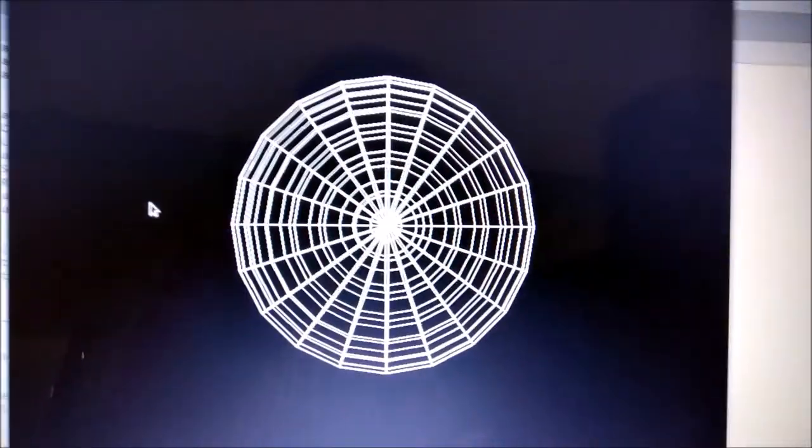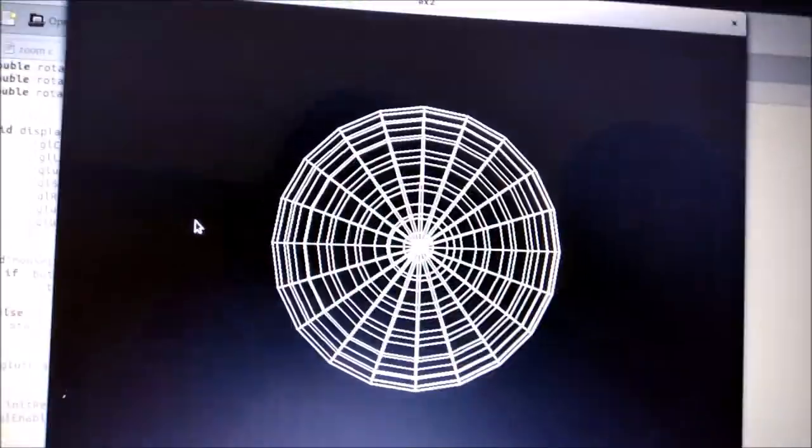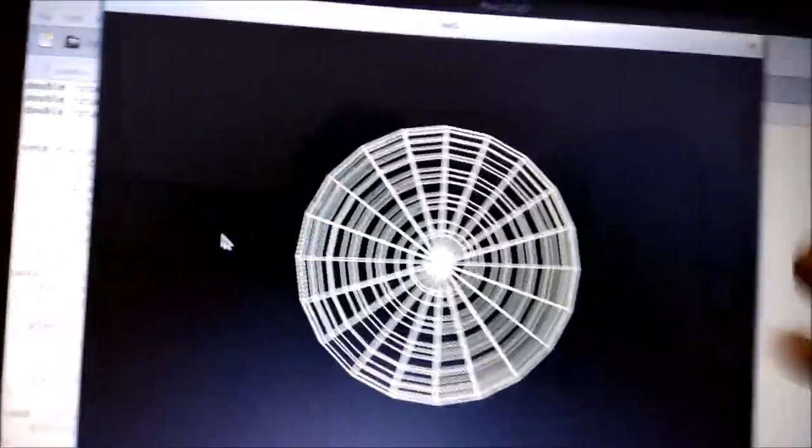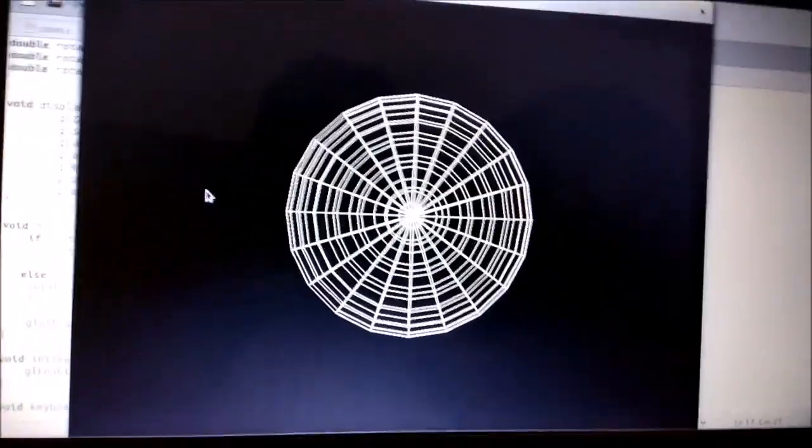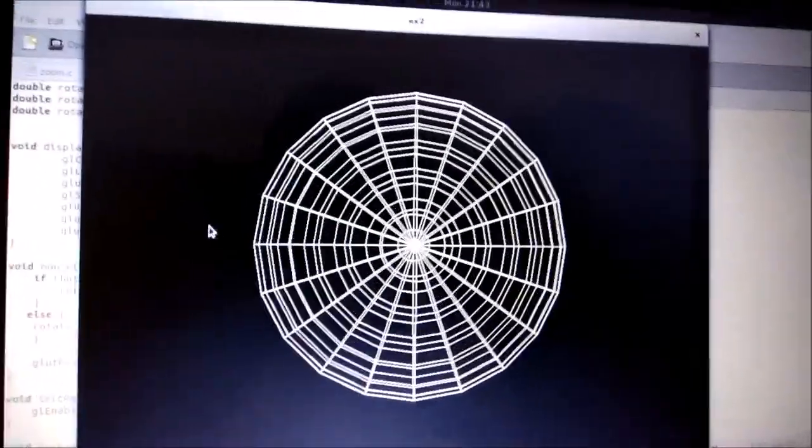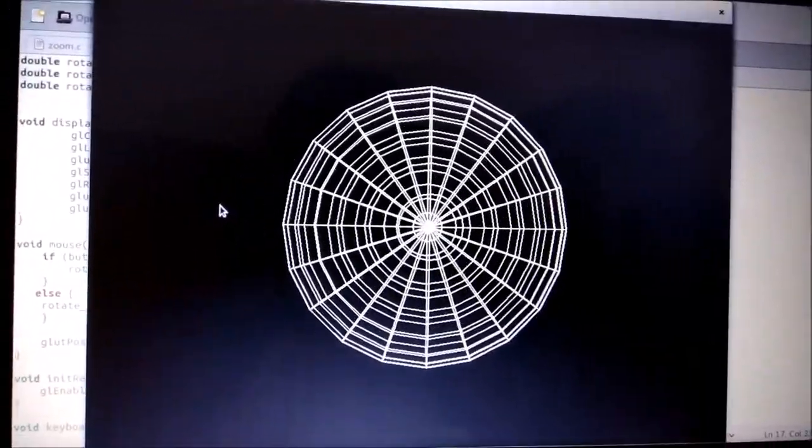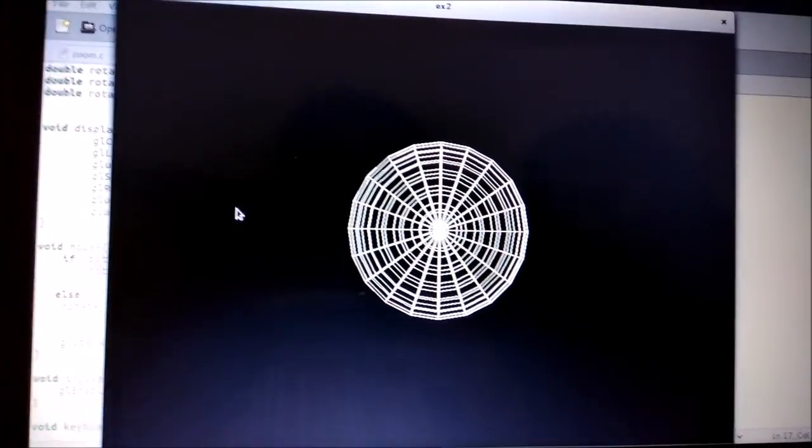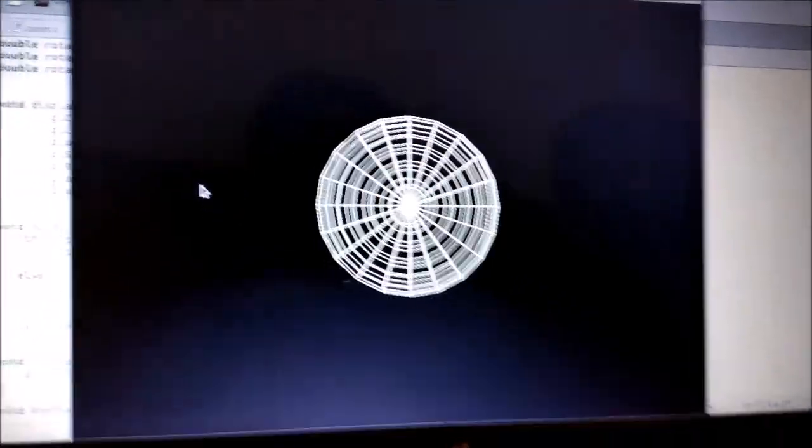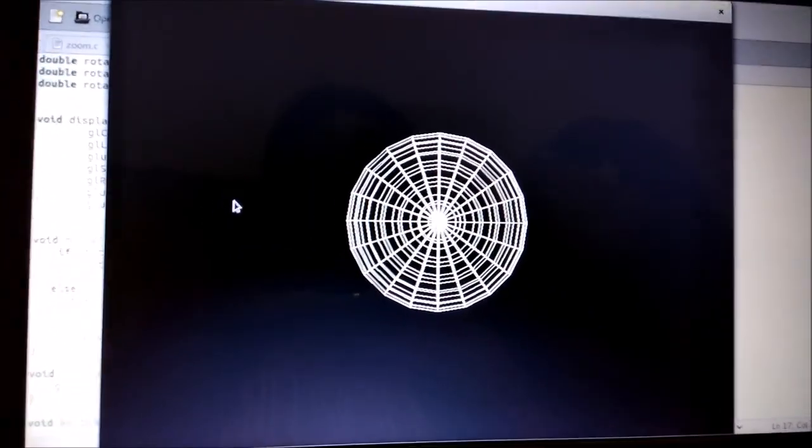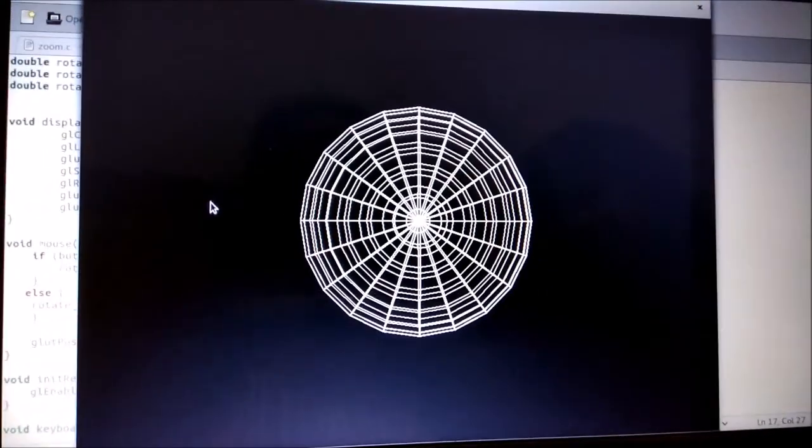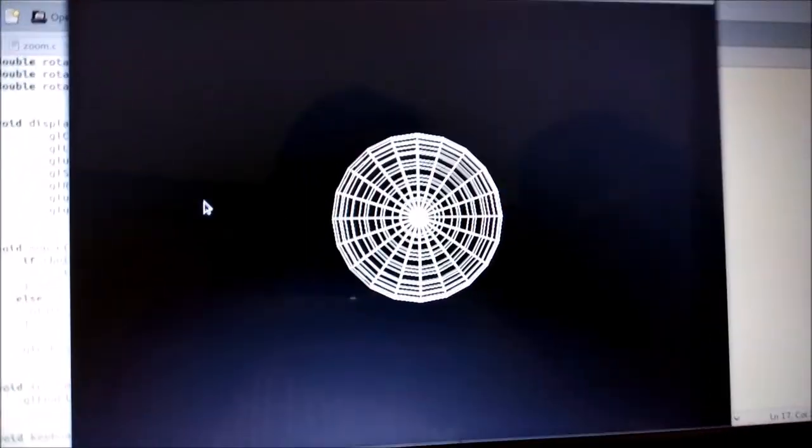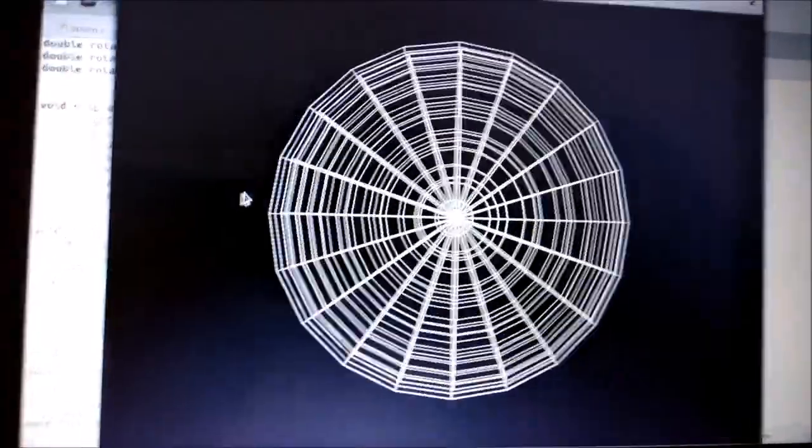Here is the output. As you can see, when we're pressing the up button, the image is being zoomed in. When we're pressing the down button, it's zoomed out. This is just orthographic projection, like we're moving towards the image and moving away from the image, seeing the front view.